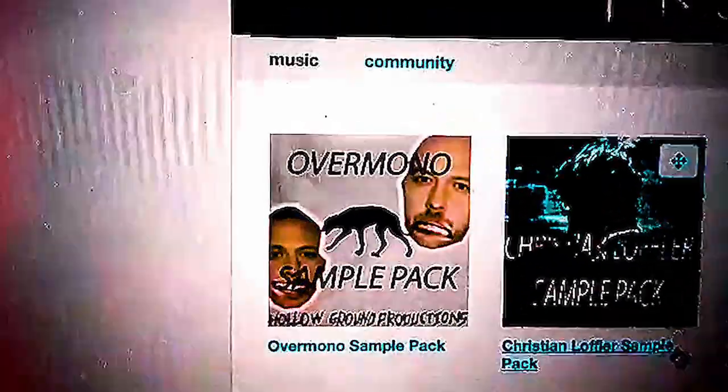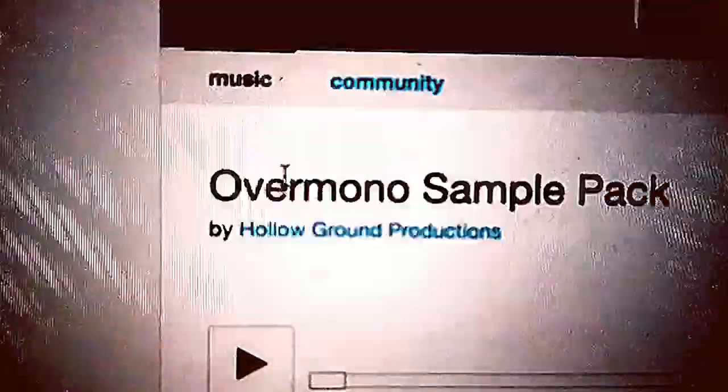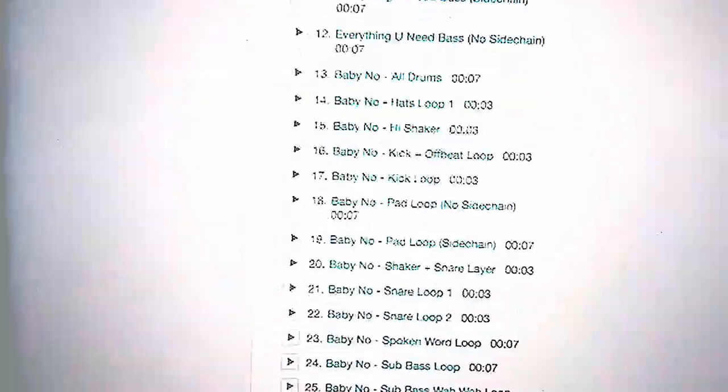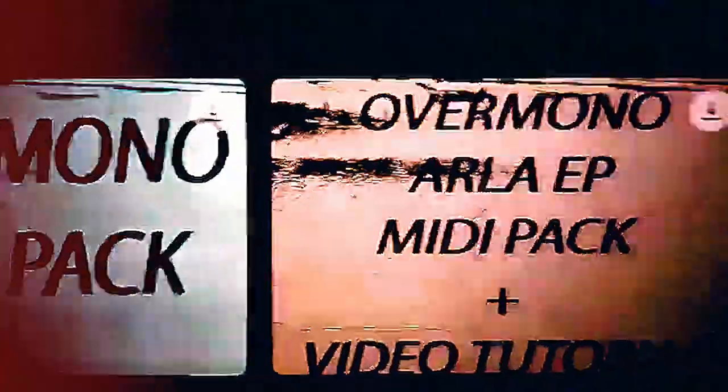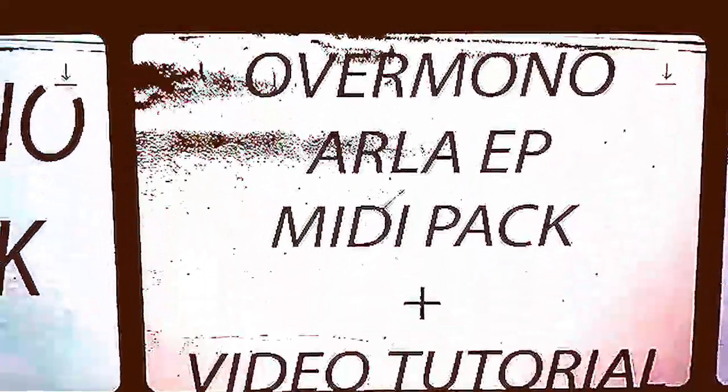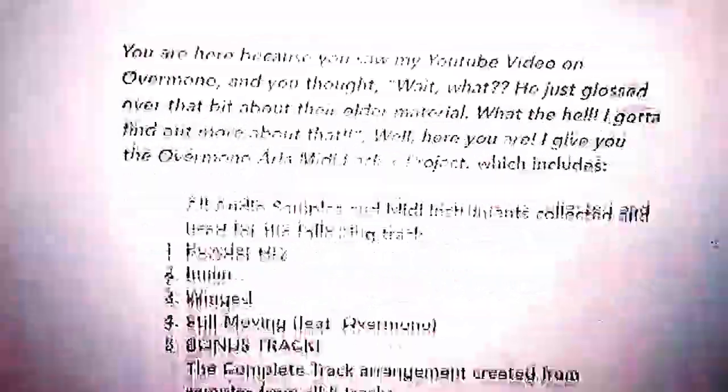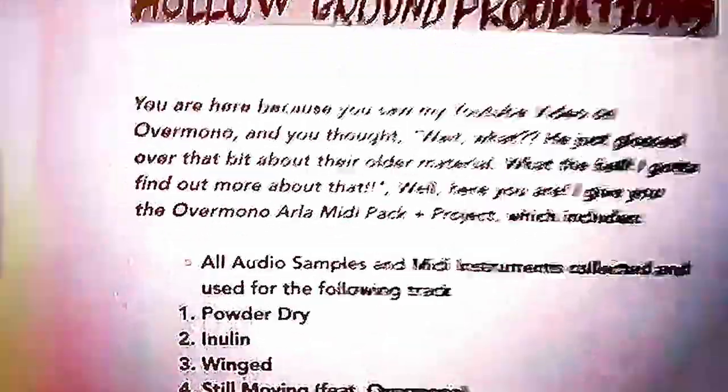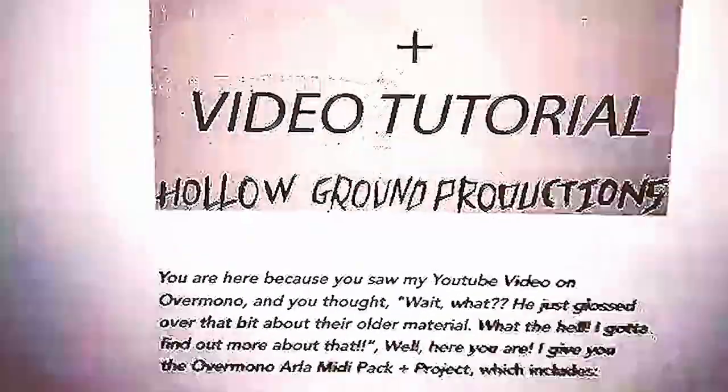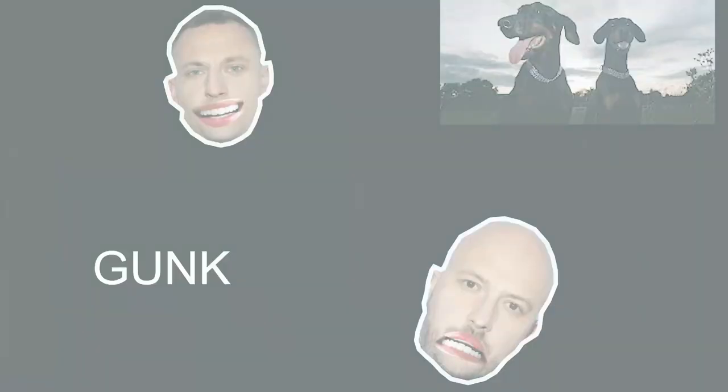But that's for the hardcore fans. For people who are just interested in the samples which I'm going to use in today's video breaking down Gunk, Everything You Need, and my own track, this is still available on Bandcamp. And if you want the full midi pack of the songs which I'm about to break down in this video, the Overmono midi pack is also available. So anyway, let's get started with our first track Gunk.